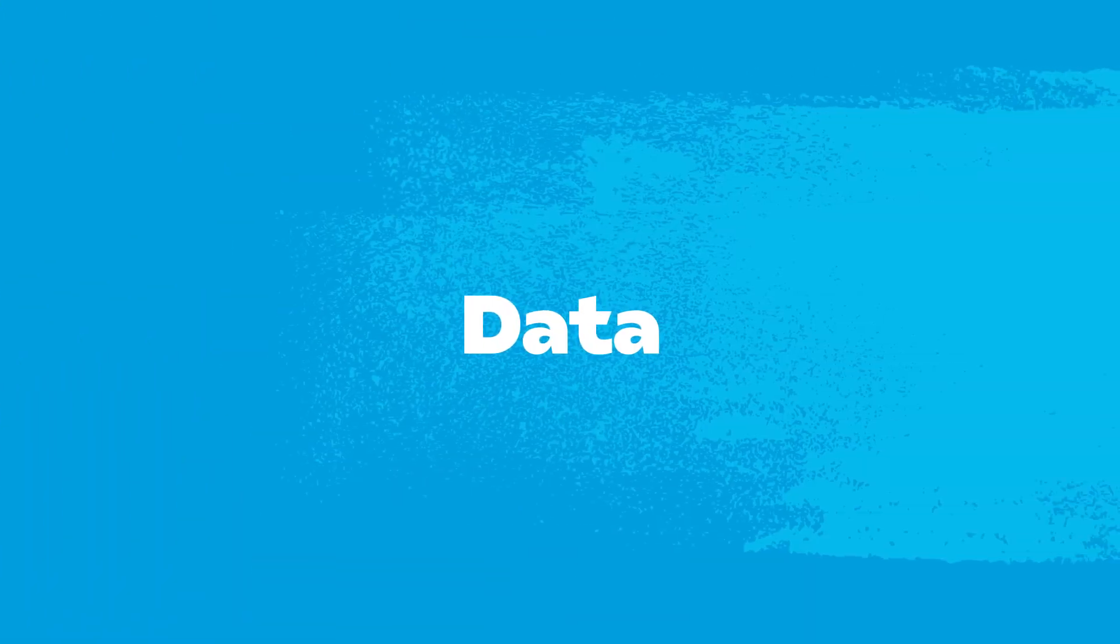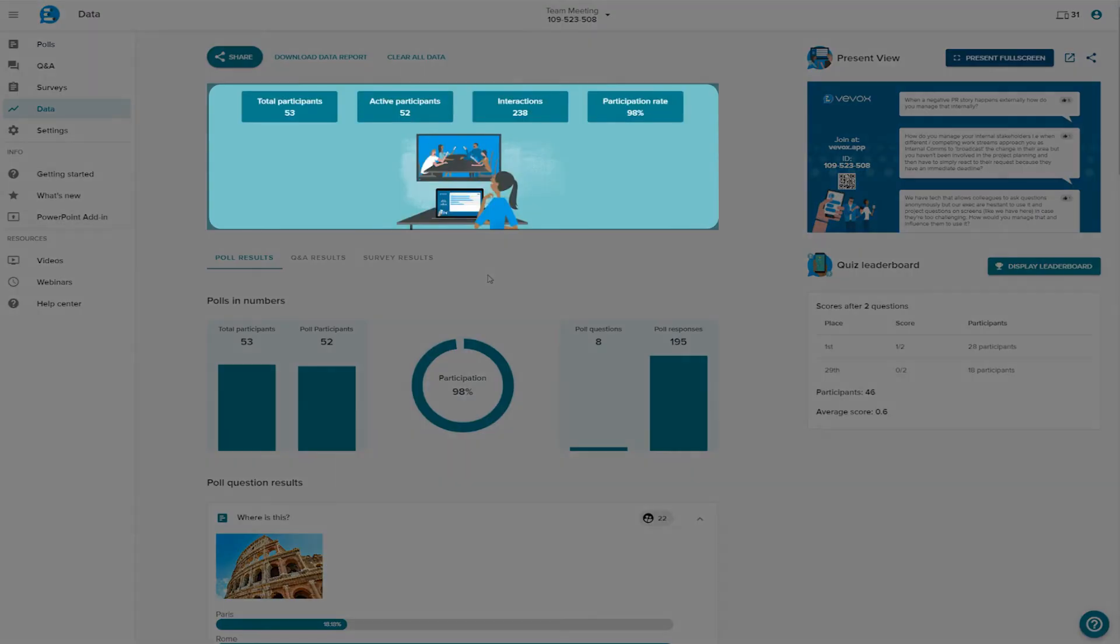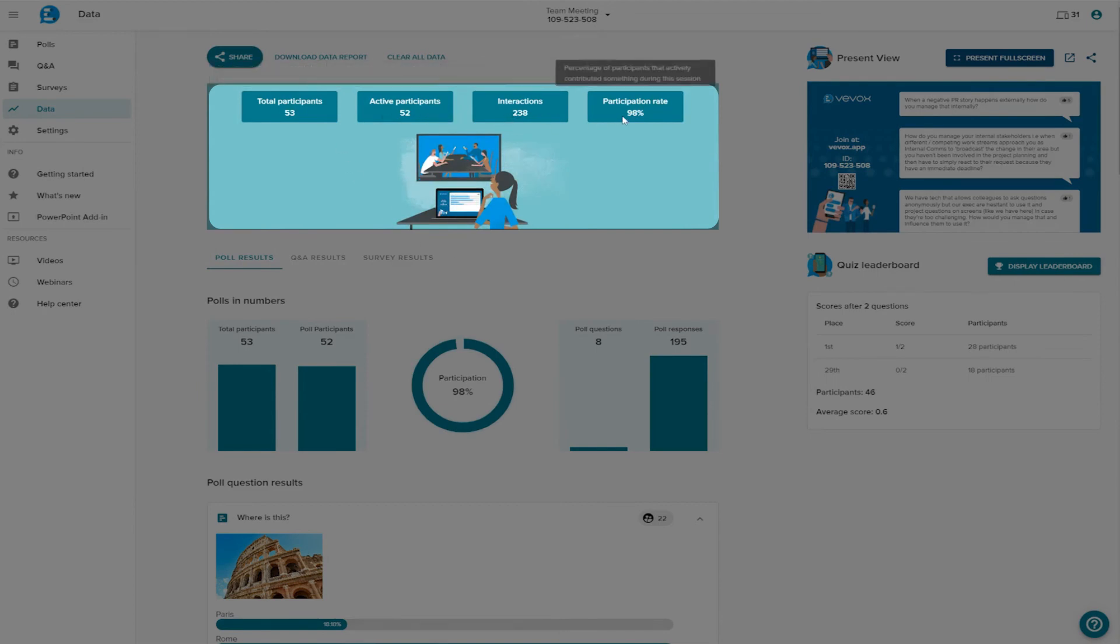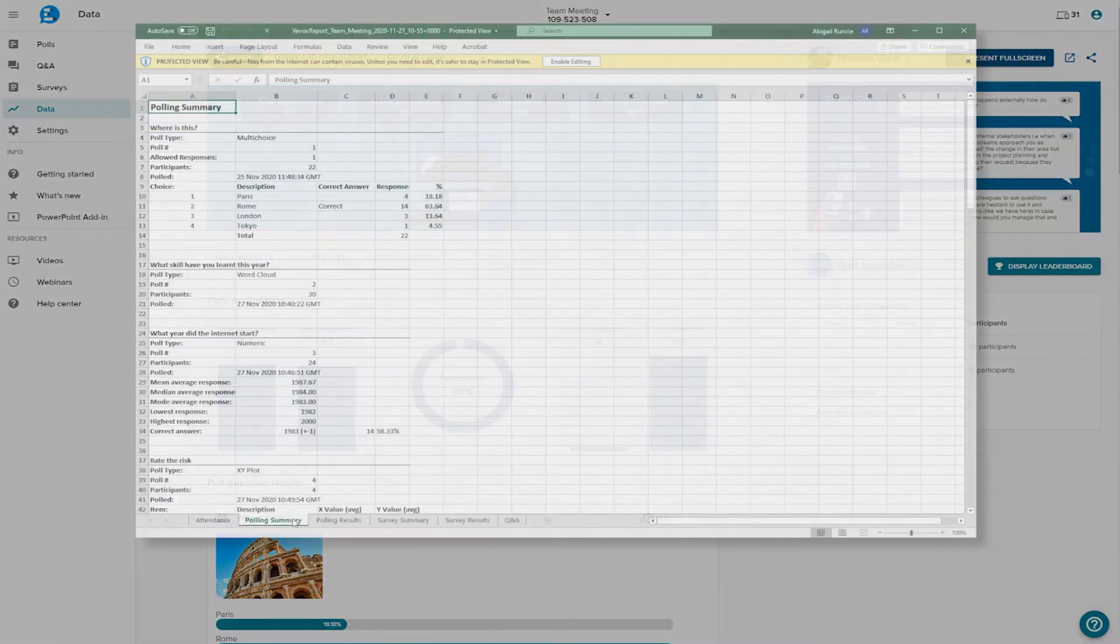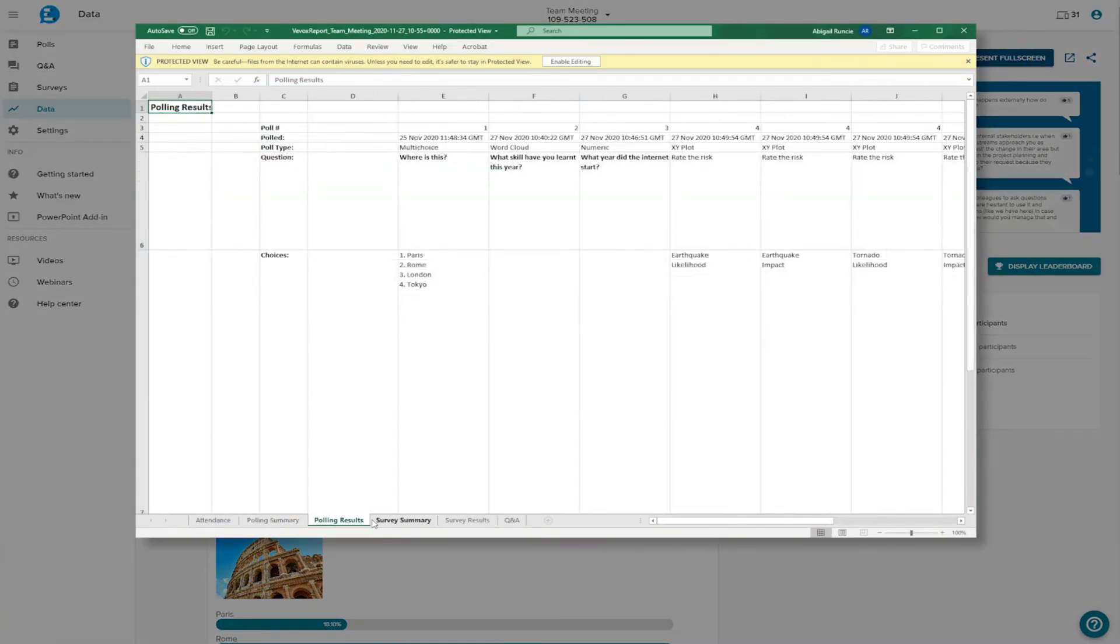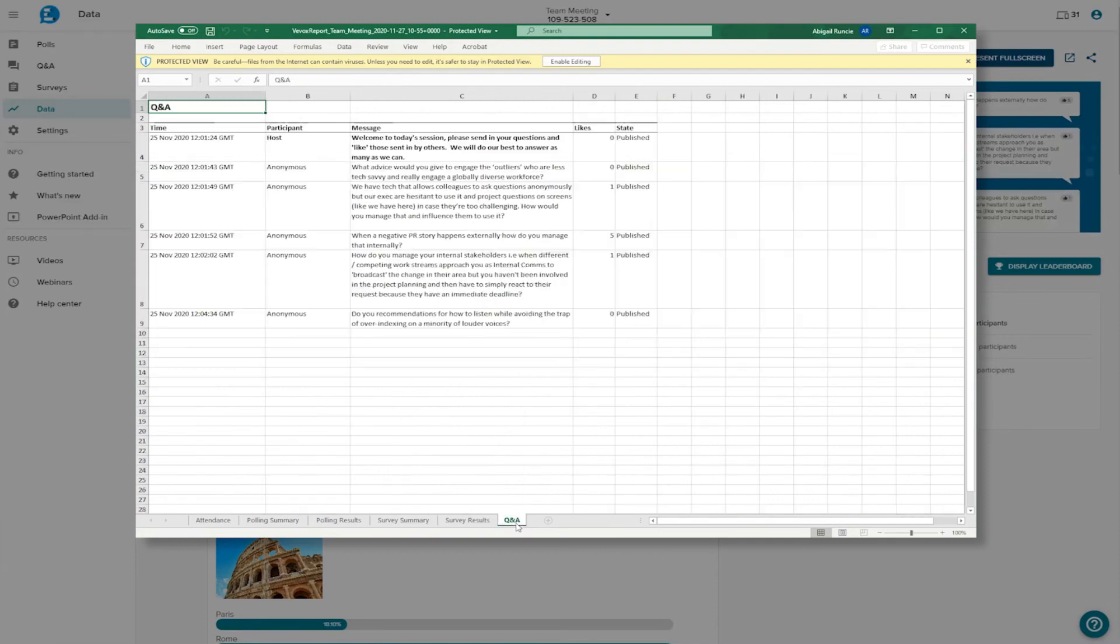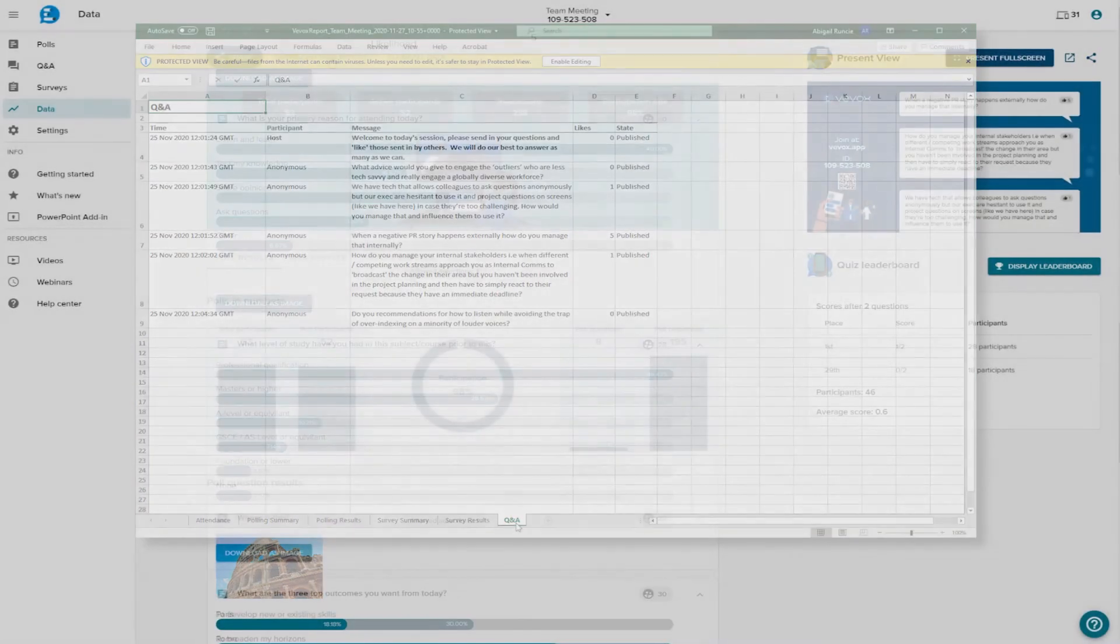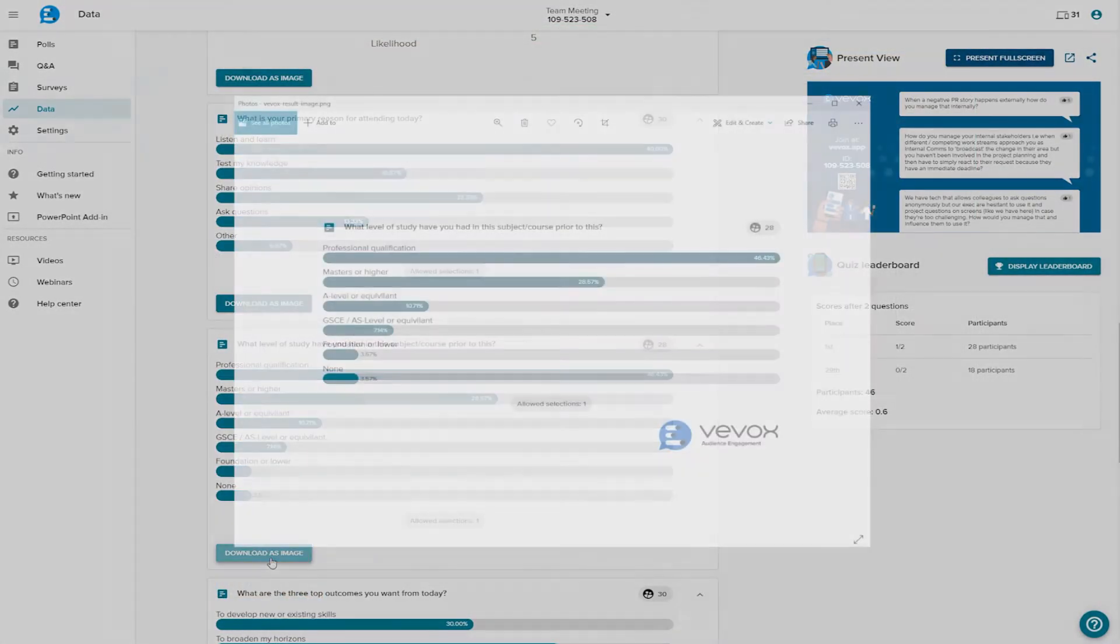Data. The Data tab contains all your meeting results. Here you can see a quick summary of your meeting, showing participation rates throughout. You can download a data report, which will give you a detailed Excel report that contains all polling, survey and Q&A responses. You can also download the results as images.